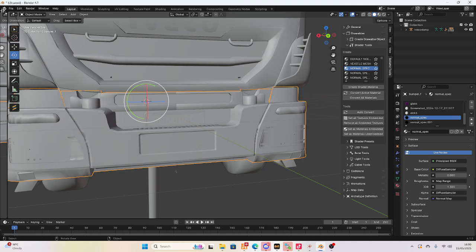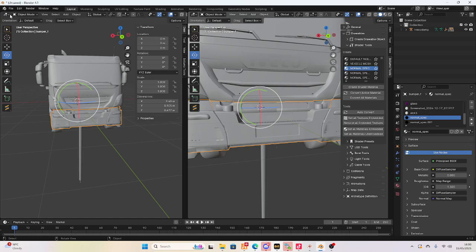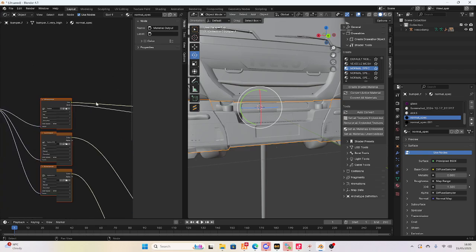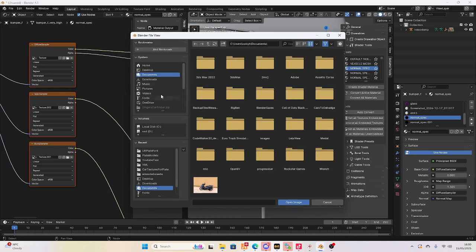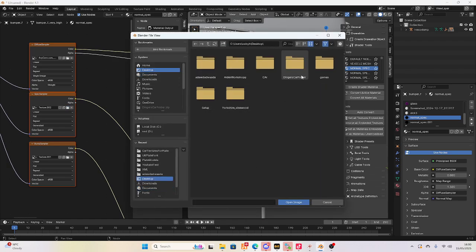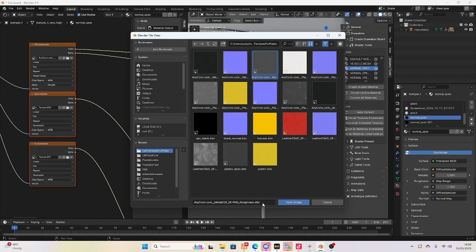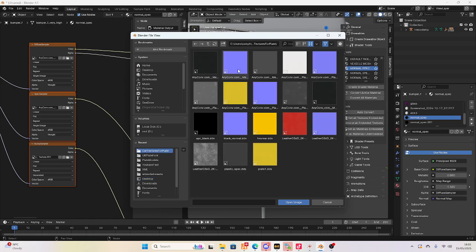Go to the left hand side of your screen underneath your Blender logo and find a crosshair. Hold your left click and drag your mouse until you have two screens open. Then go to the Shader Editor and find Diffuse Sampler, Spec Sampler, and Bump Sampler. Click the white folder and go to your folder with the textures for the car. Use the colour texture for the top Diffuse Sampler, then click the Roughness for the middle Spec Sampler, and the Normal for the bottom Bump Sampler. So the top one is your colour, the middle is your roughness, and the bottom is your normal.